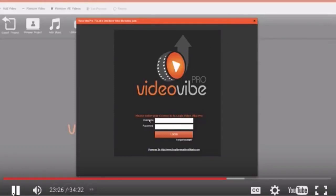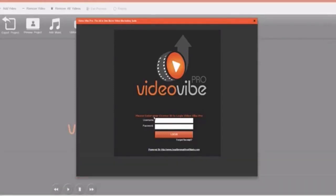Hi, short demo to show you how Video Vibe Pro works and how amazing and easy it is to create videos fast. So I'm just going to log into my account here.